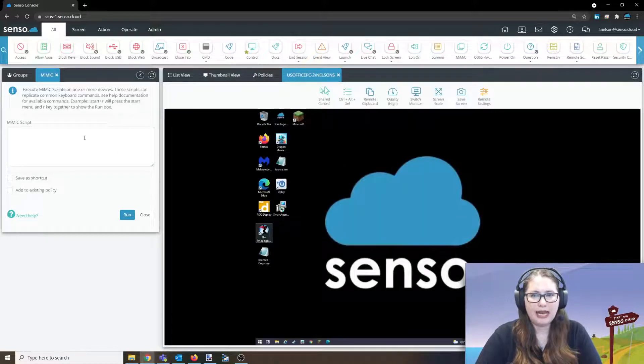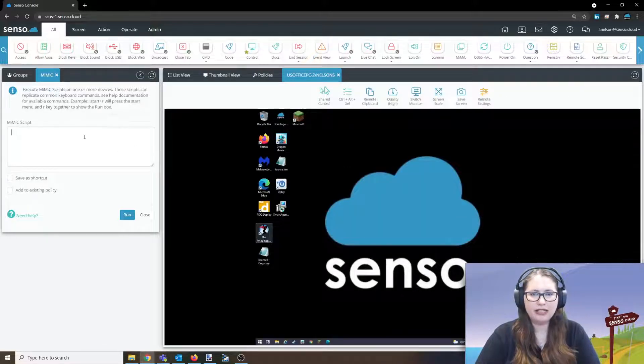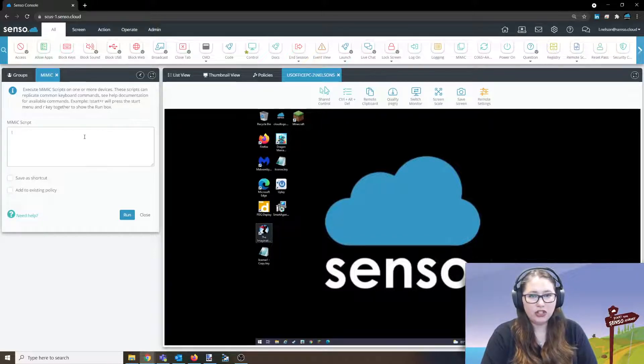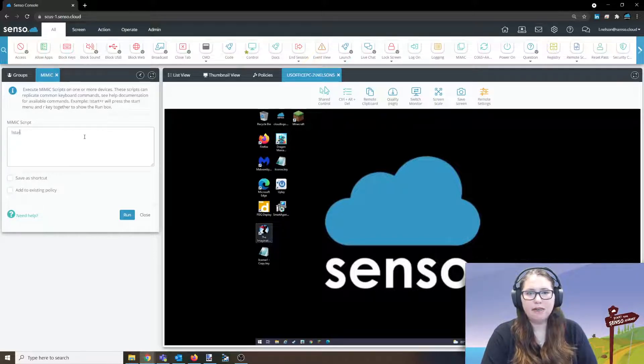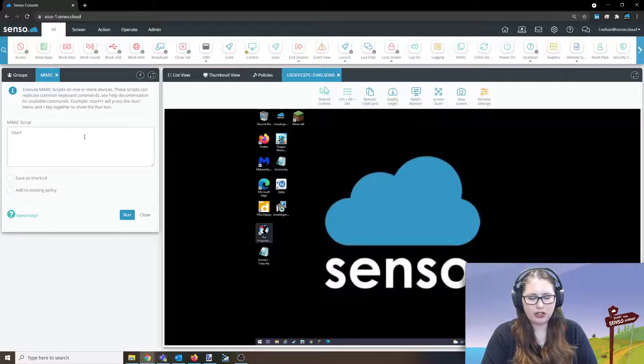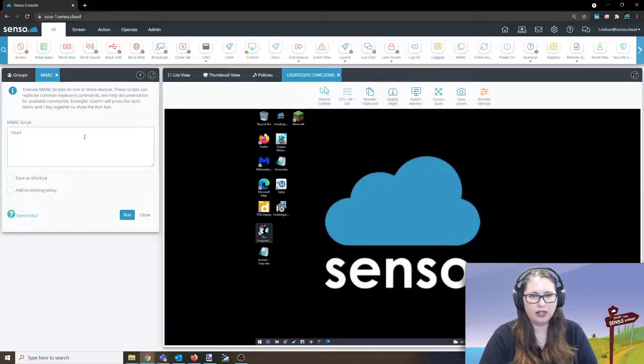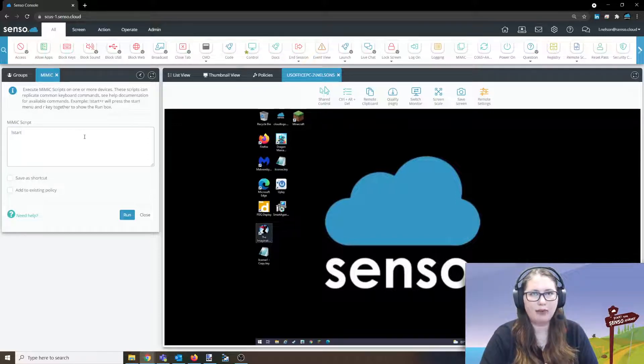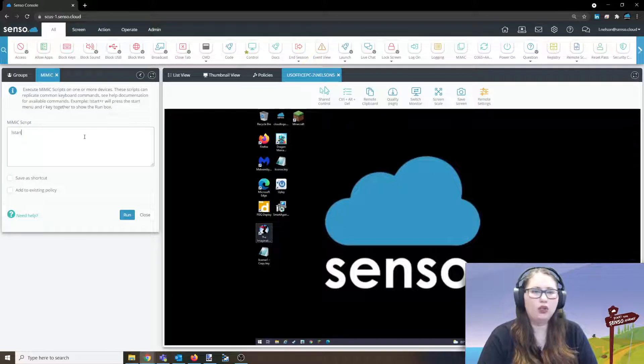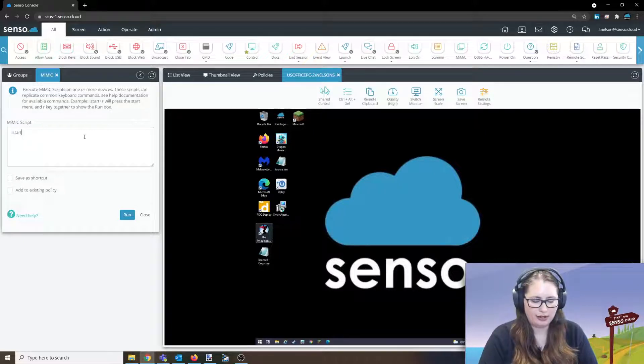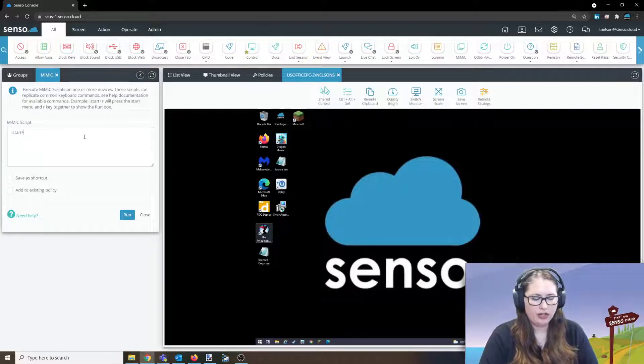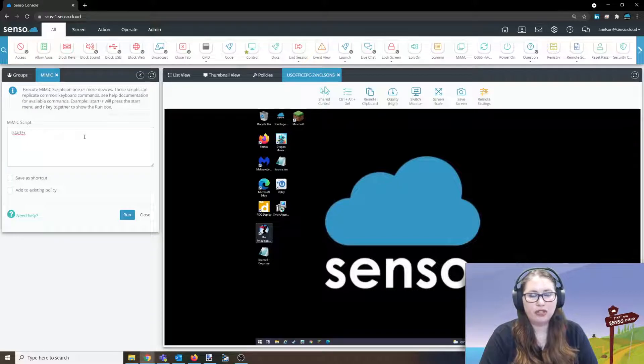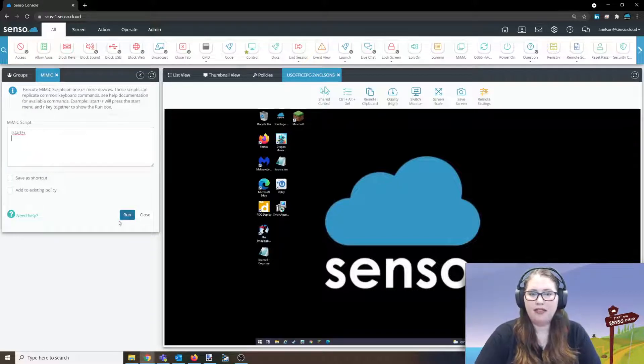Now in the example you see we have exclamation because any command needs to start with an exclamation. But for any keyboard letter you want typed, or like in this case R, you don't need to put the exclamation there. So we're just going to put exclamation start plus R and then when we click run...